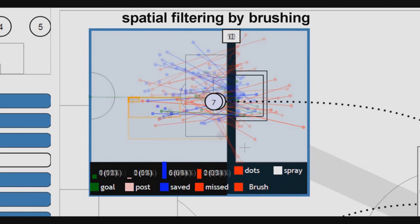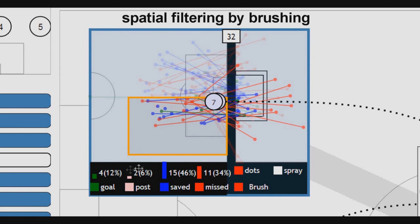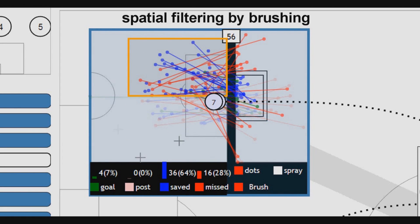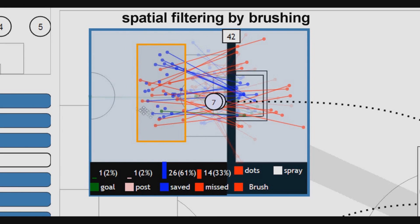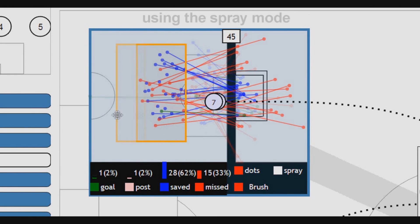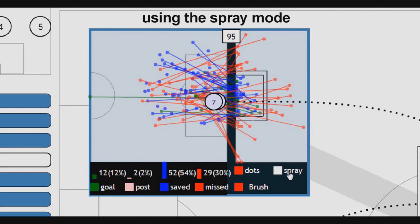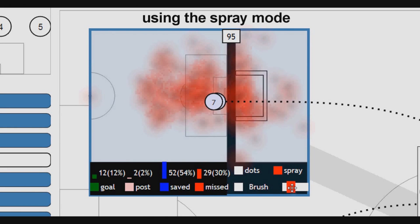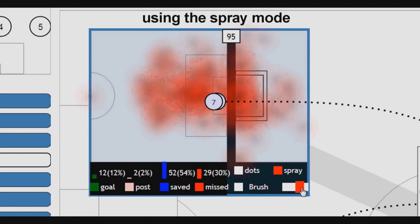For example, by selecting the shots outside the penalty area, the analyst may notice that only 2% of the shots were goals, while inside the penalty area, 20% of the shots were goals. When too many shots are displayed as context, the spray mode identifies dense and sparse areas using a dual heat map. The previously mentioned interactions are available.